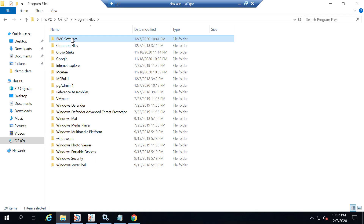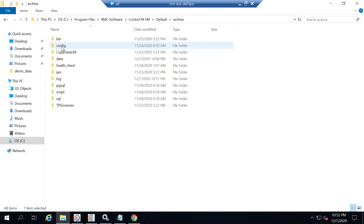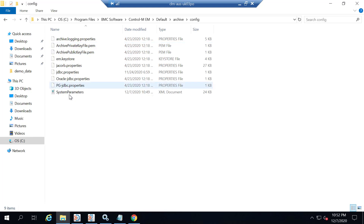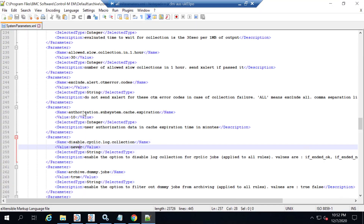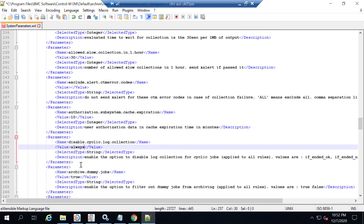Below is a demonstration. To update the system parameters.xml file, first locate the XML file from the Enterprise Manager Installation Directory, then click on the Archive Directory, then click on the Config Directory. You will see the system parameters.xml file — right click to open the file. Locate the disable.cyclic.log.collection parameter, change the value from never to always, and save the file.